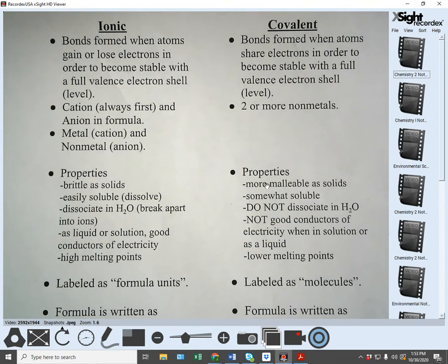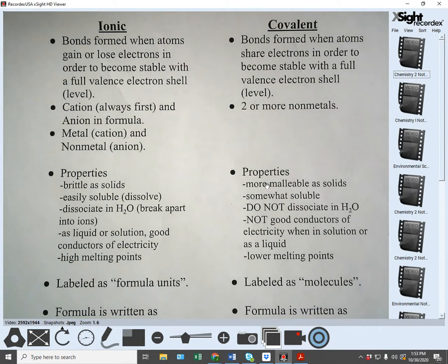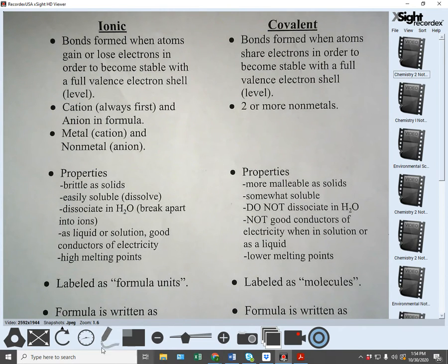Covalently bonded substances are more malleable as solids. Malleable technically means the ability to be hit or hammered without shattering — like some softer metals such as gold and silver. A good mental image of malleability is silly putty: you can stretch it or hit it and it doesn't break, crack, or shatter. It's pliable — that's malleable.